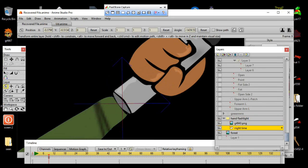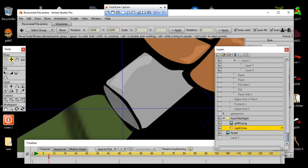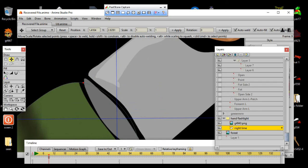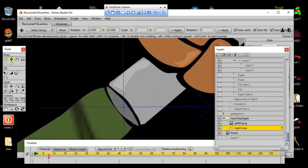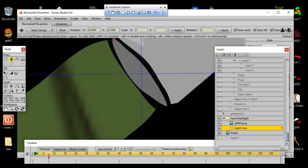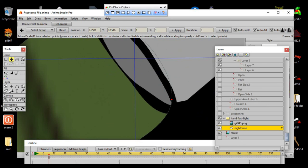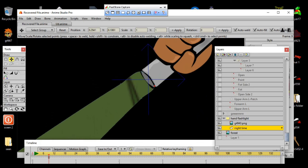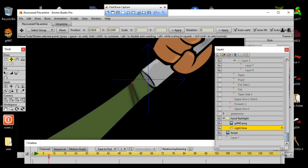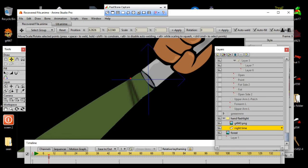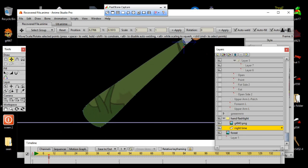We'll basically line it up with the flashlight here — just basically moving our points to kind of get it as close as possible to make it look like the light is streaming from the flashlight. I want to make a really straight beam coming off of it.